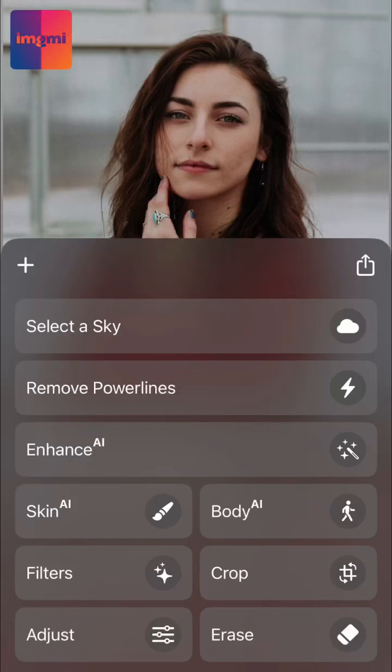The Skin AI tool in Image Me app by Skylum analyzes your image and can automatically enhance and retouch a person's skin.